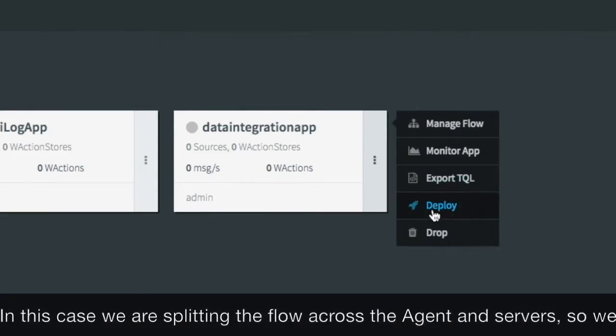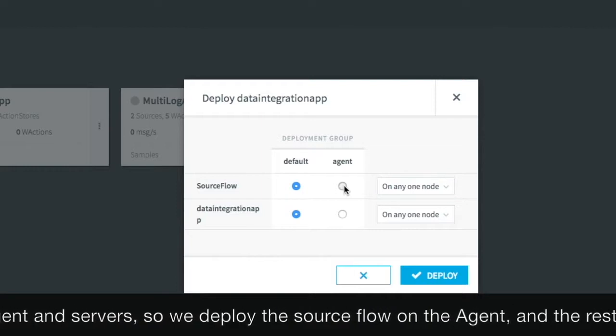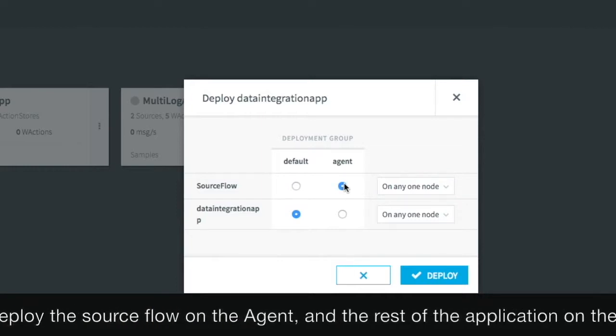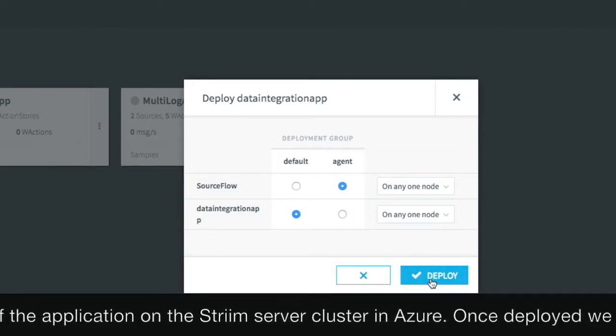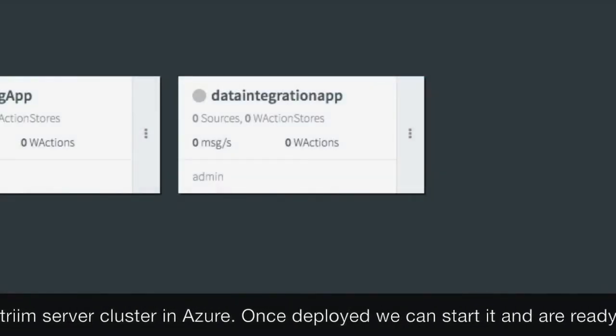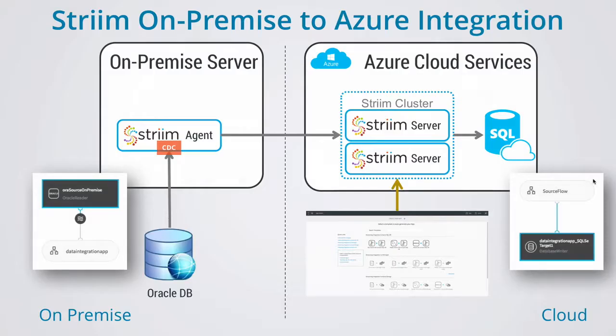In this case, we're splitting the flow across agents and servers. So the source flow is deployed on the agent and the rest of the application on the stream server cluster in Azure. Once deployed, we can start it and are ready to go.